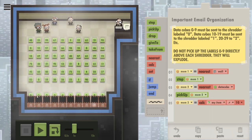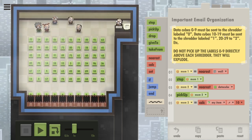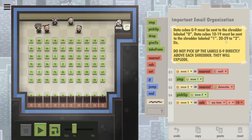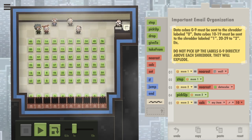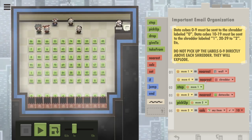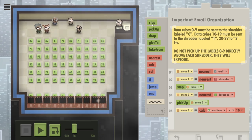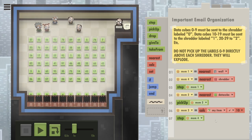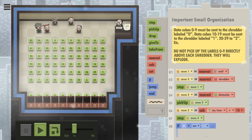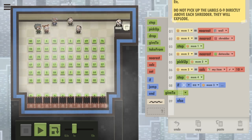Dividing by 10 should give us the label of the shredder they're supposed to put it in. For example, data cubes 10 to 19 must go to shredder labeled 1 — 15 divided by 10 is 1. 20 to 29: 27 divided by 10 is 2. So that all works out. Now we just need to find the shredder. In memory 4 is going to be the nearest shredder. After they've picked up the cube and calculated the label, we say step to memory 4 — go to the nearest shredder — and once there, look at the label you are standing on.